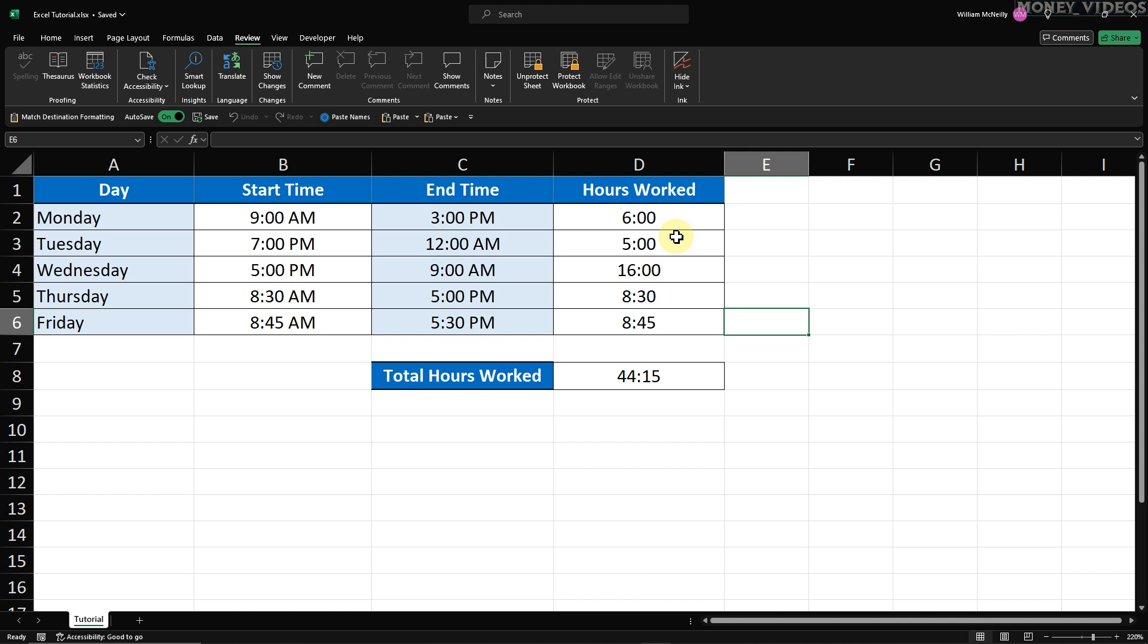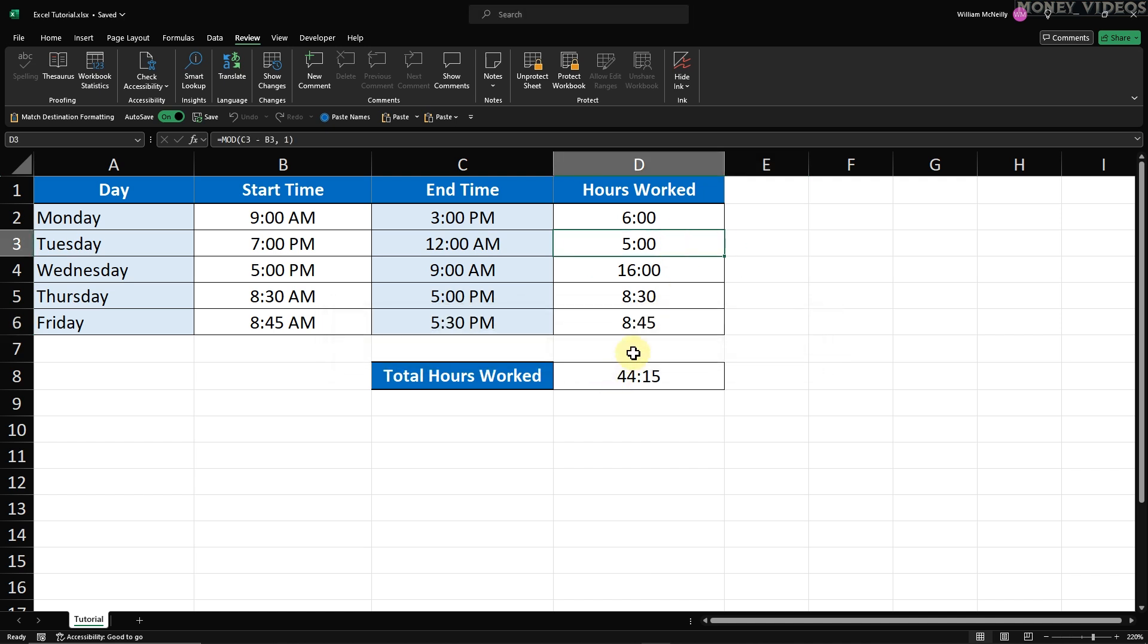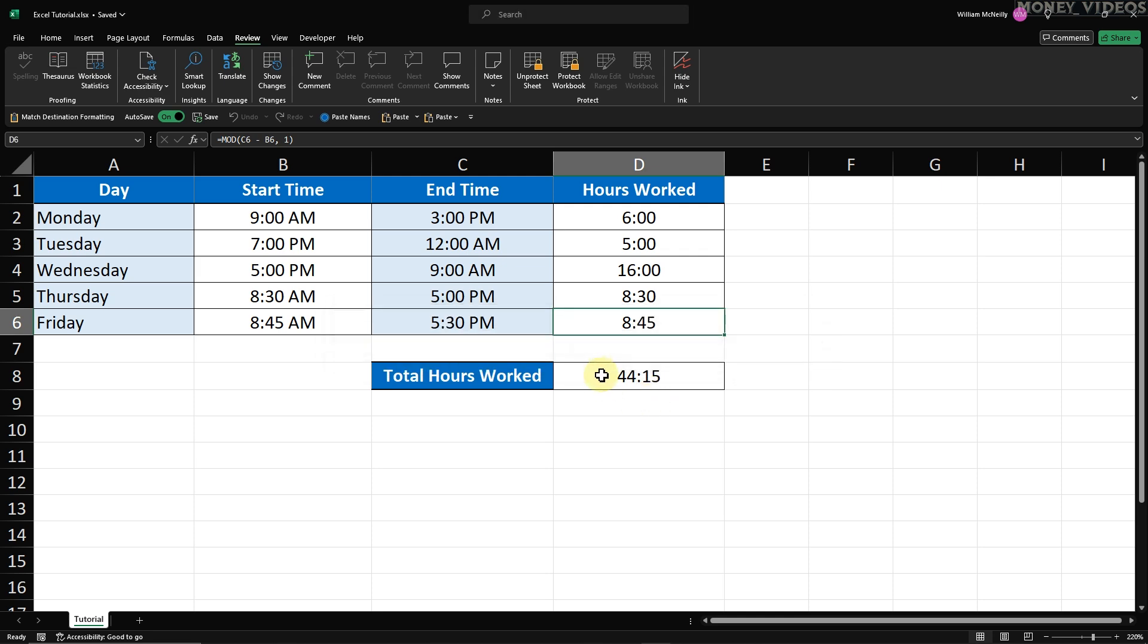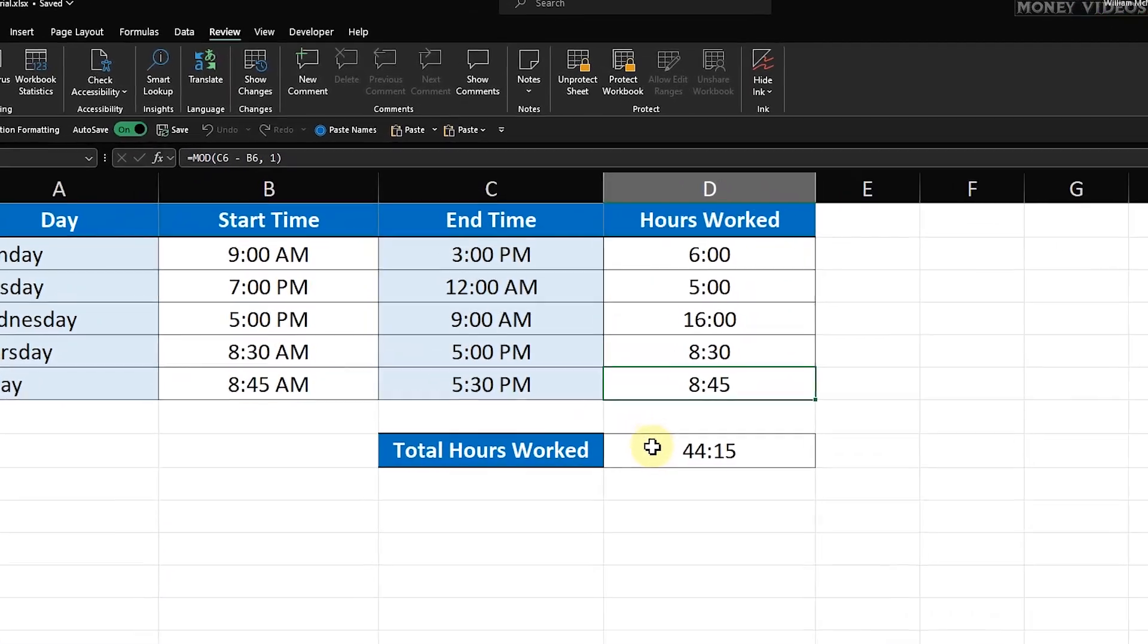Try clicking on any cell in the locked column and attempt to edit it. You should see a message pop up saying that the cell is on a protected sheet and cannot be edited. This means the column is successfully locked and protected. We can edit the other columns because they aren't locked.